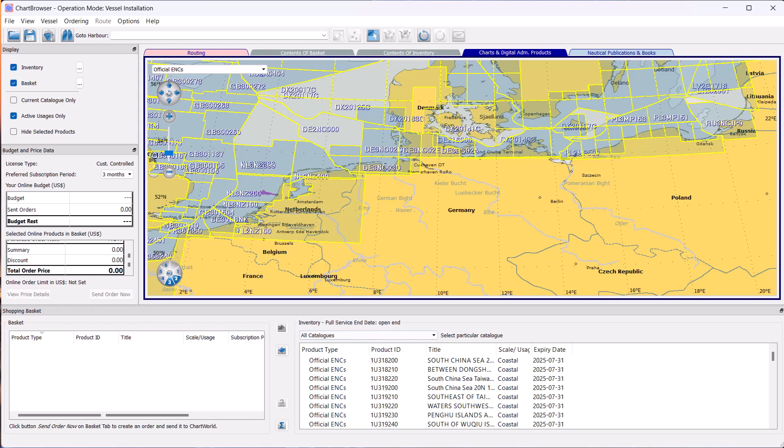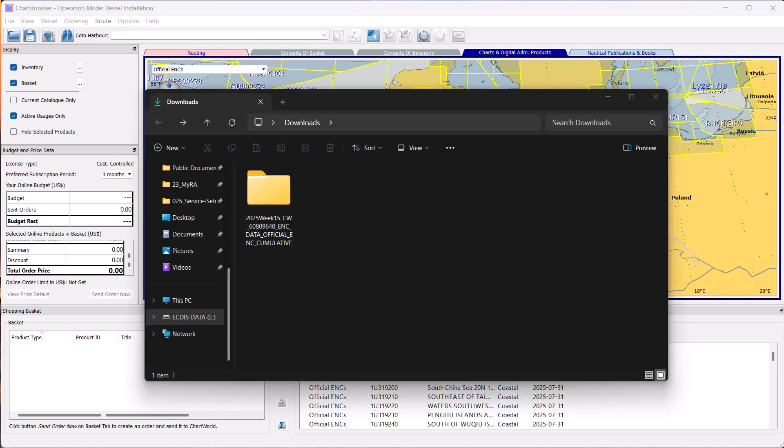Now that the file is exported, we need to load it to your ECDIS. Save it to your USB storage.